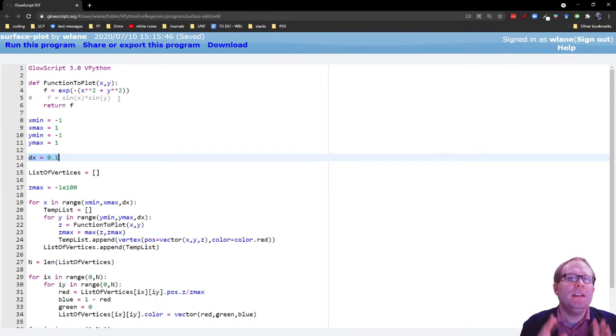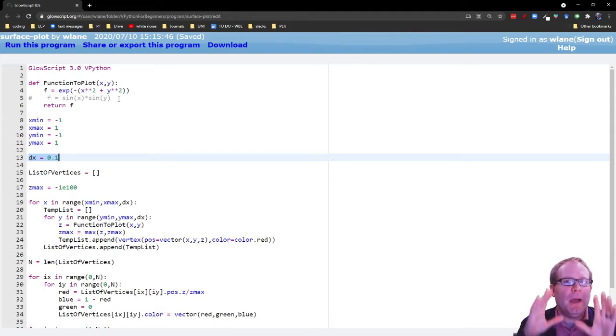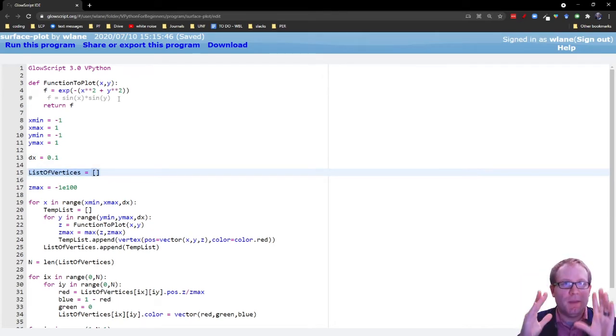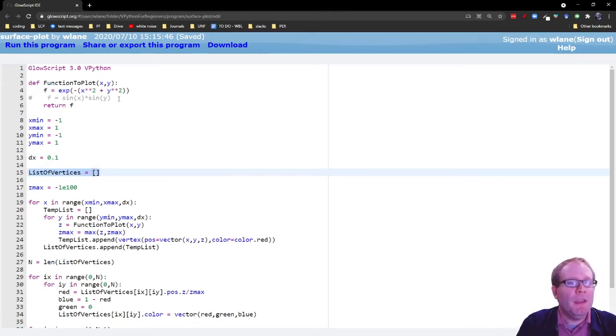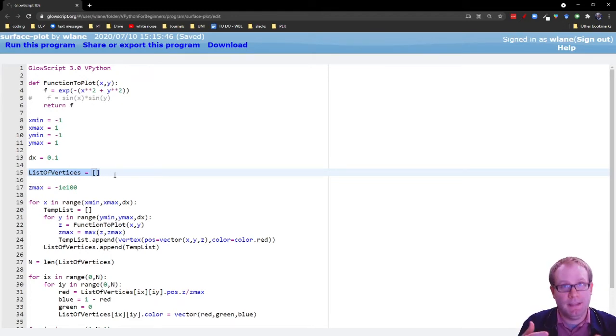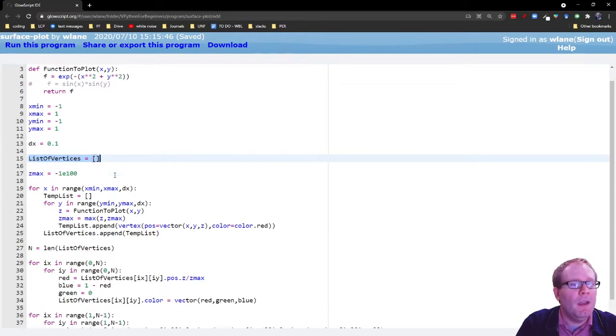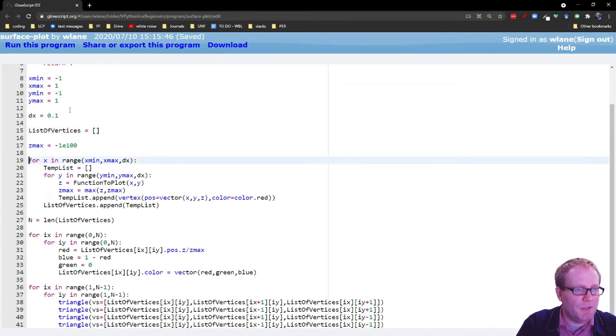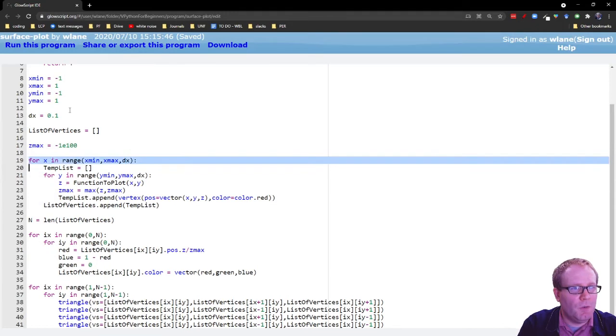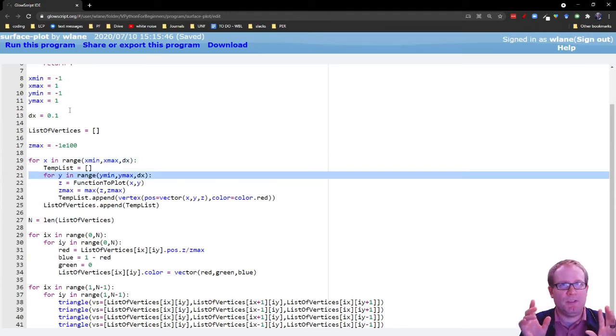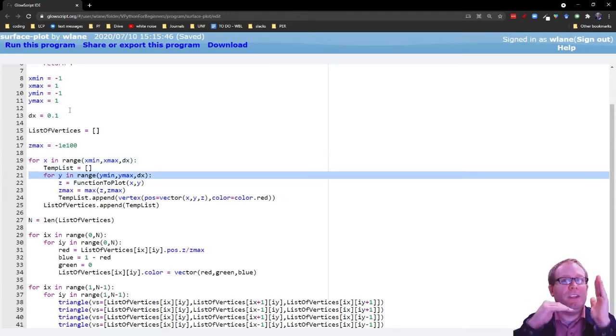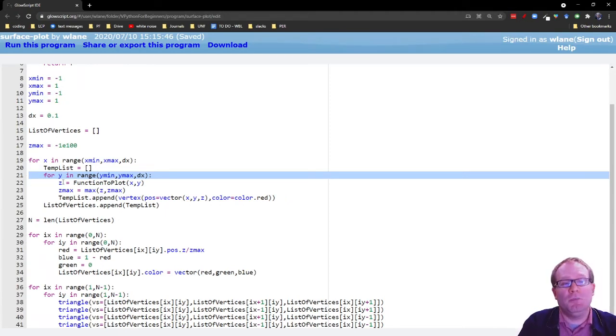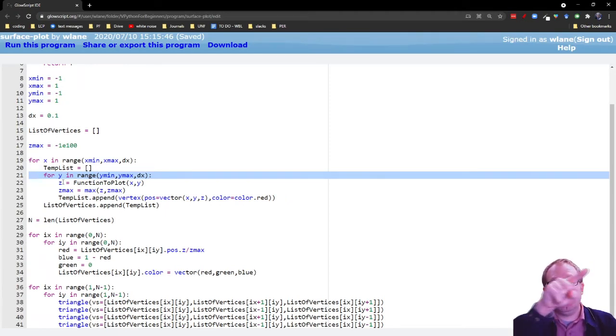So the next step is to set up our grid where we are actually looking at discrete points in space where we are evaluating this function. And we're going to keep track of that in a list. So this is called list of vertices because it's going to be the list that has all the vertices. And we're going to set that up with a couple of loops here. So you notice I've got a for loop here and a for loop here. Anytime you're working in multiple dimensions, you're going to have multiple nested loops. So I have a loop over x and a loop over y.